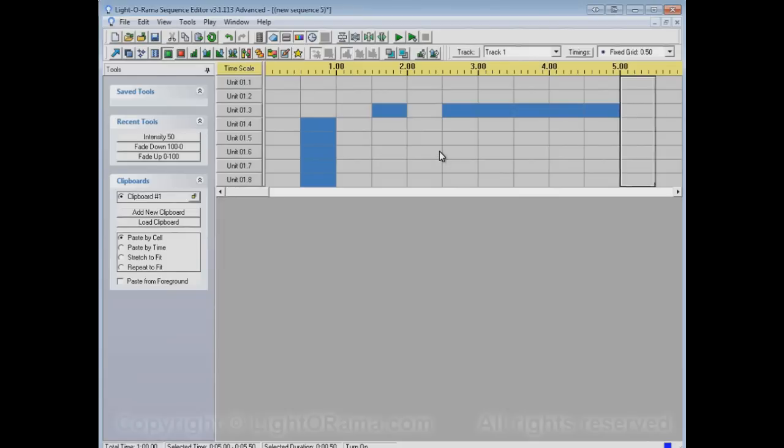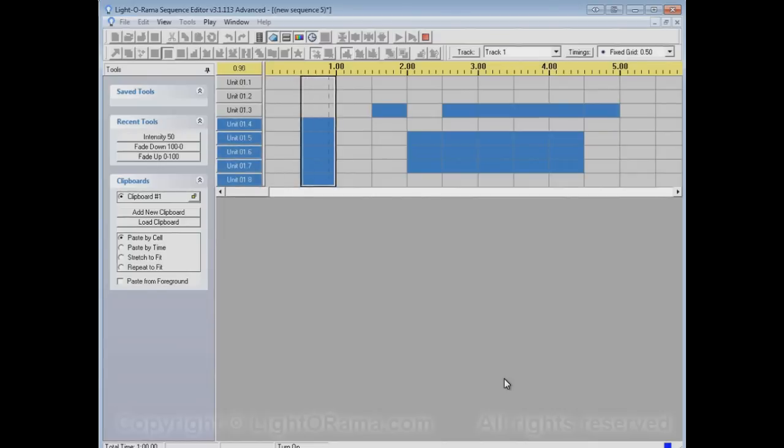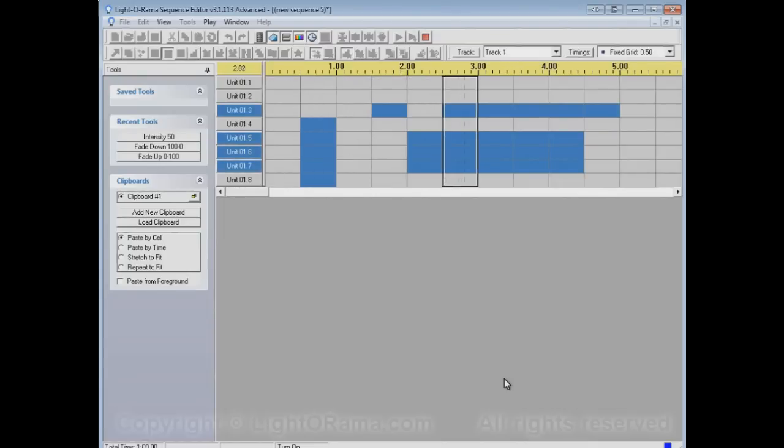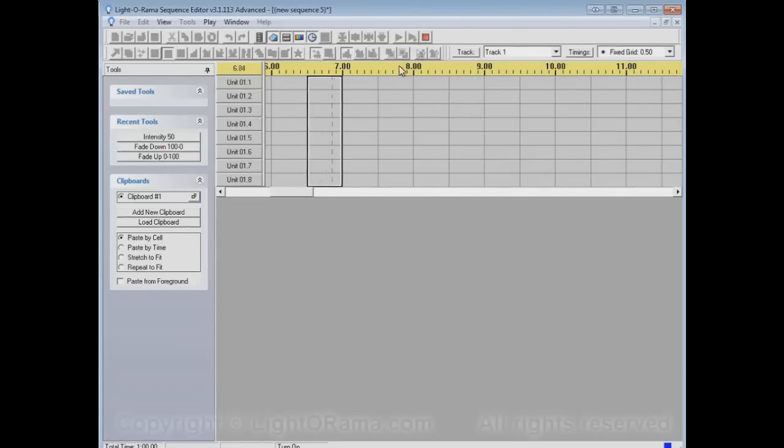And now you can put the two together by clicking and dragging both vertically and horizontally. So now all three of these channels here will be on for this entire time range. Let's play and watch the channel buttons.